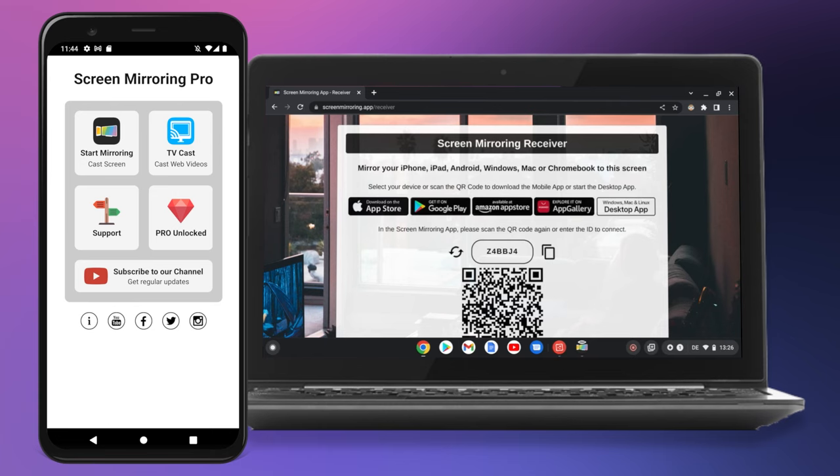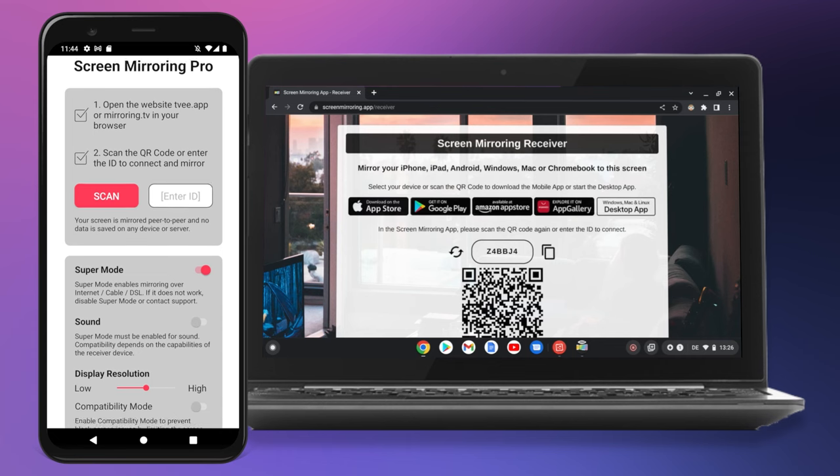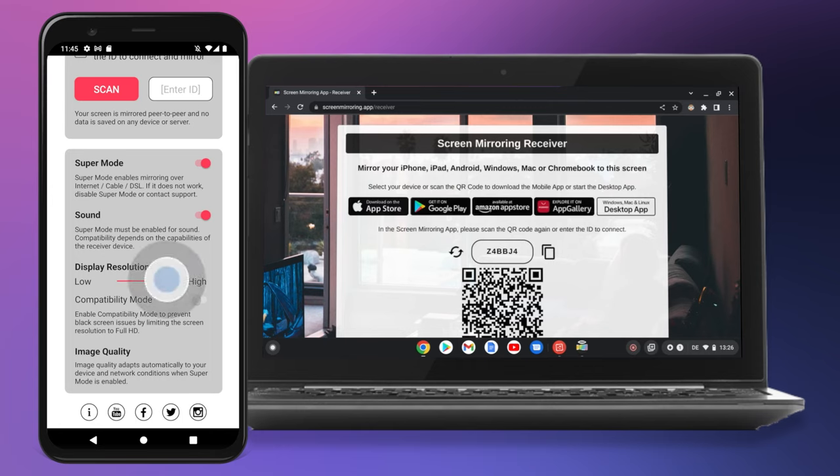Press start mirroring in the app. When scrolling down here, it is important to activate the sound. If the existing internet connection is good enough, you can increase the picture quality with the slider in the display resolution field.